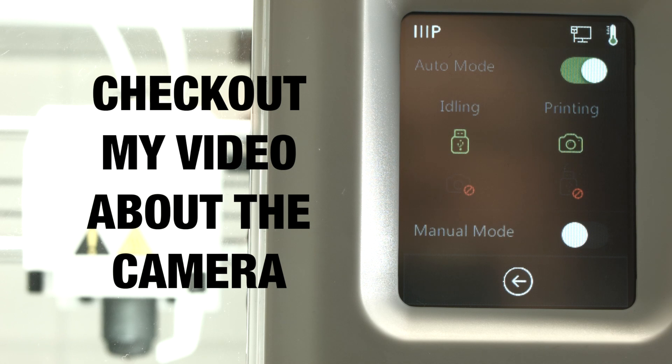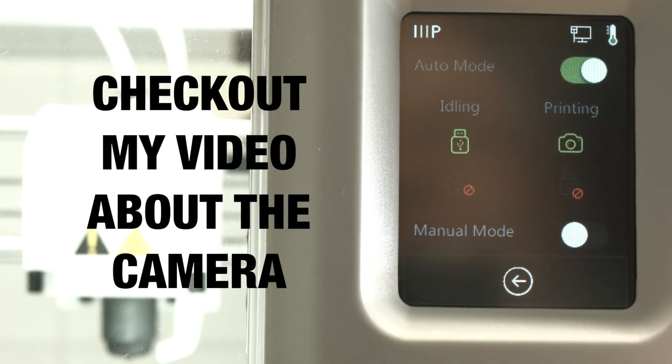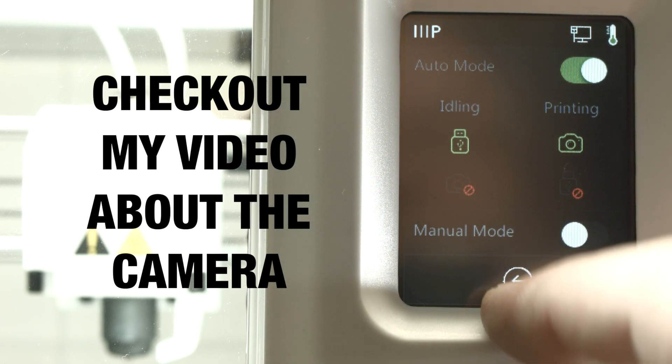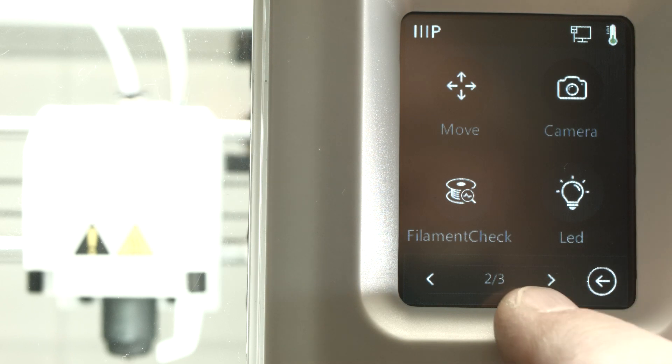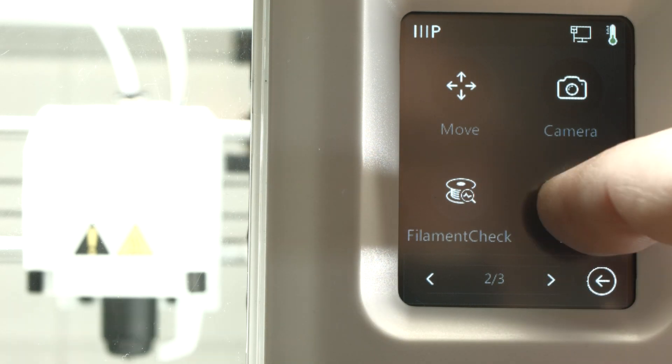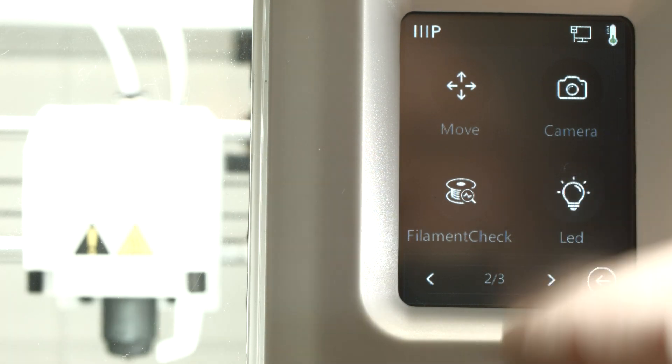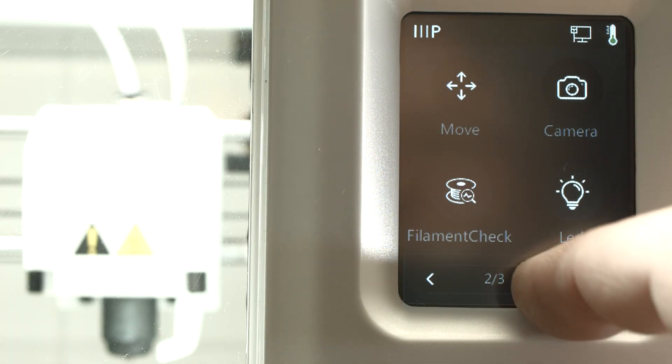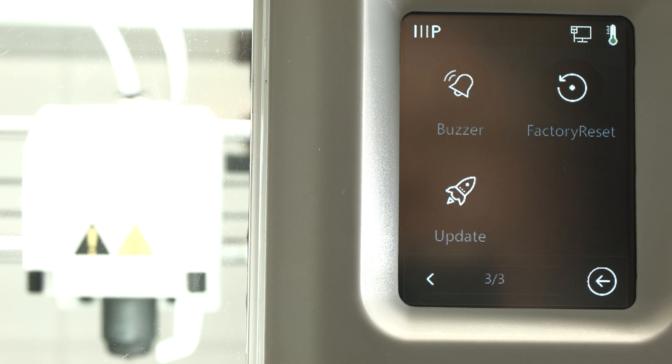I made a video about how to access this camera because there is nothing about this in the manual. We have an LED to turn on and off.